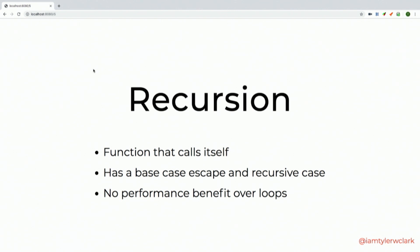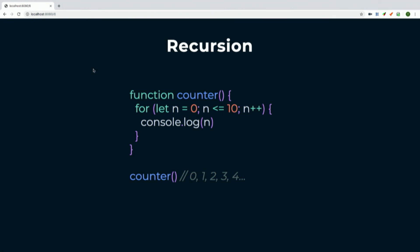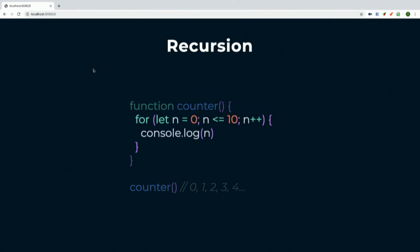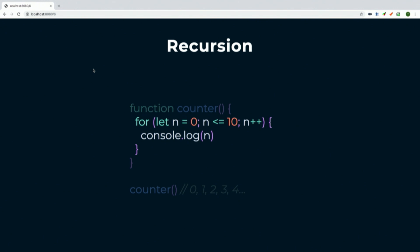In fact, loops are sometimes more performant when iterating over stuff than using recursion. Looking at a code example, we have a counter function with a for loop from 0 to 10 doing a console log — pretty simple. How could we turn this into a recursive function that calls itself but iterates each time?